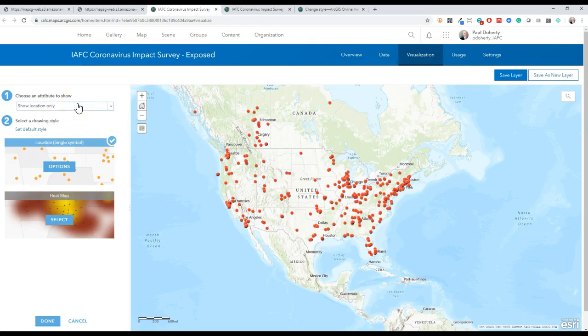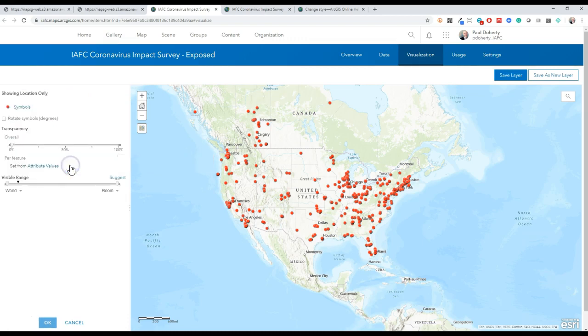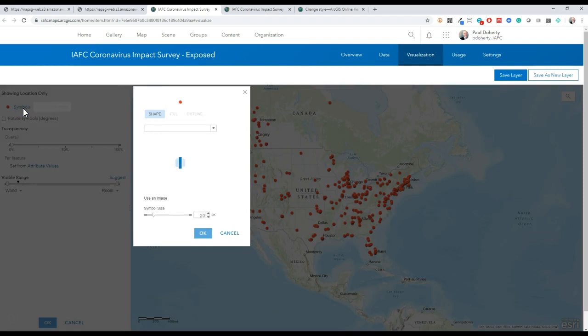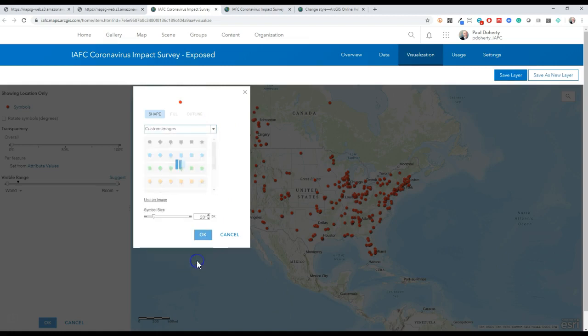I'm going to click on options for symbols, and here we have a lot of different options, including the Ezra Public Safety Library. But for this lifeline icon, we want to use an image, so I'll click on that option.